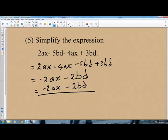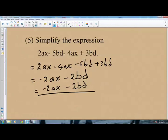All that you need to do is collect the like terms, then simplify as the question says. Start by collecting the like terms and then simplify from there.